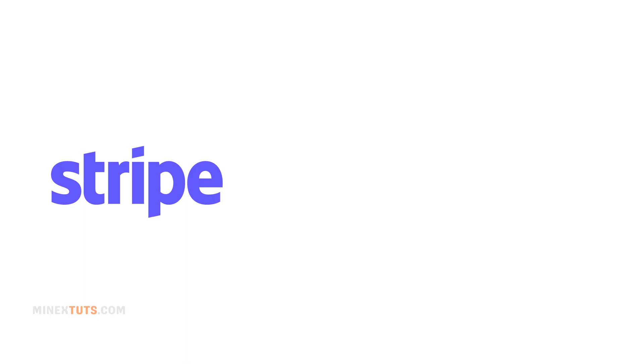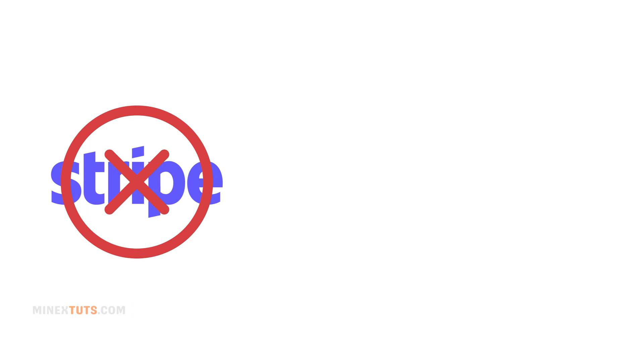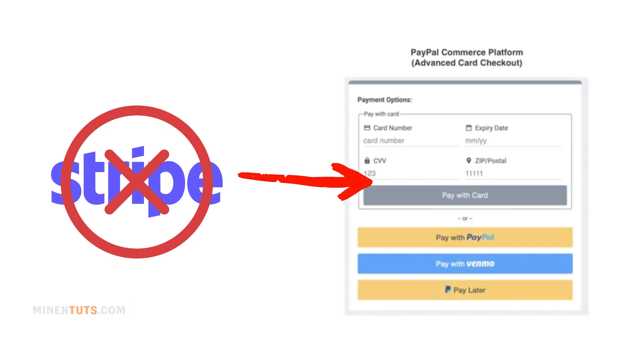So if you're looking for a way to accept credit card payments that isn't Stripe, PayPal Advanced Checkout is a great alternative option. Let's get into it.